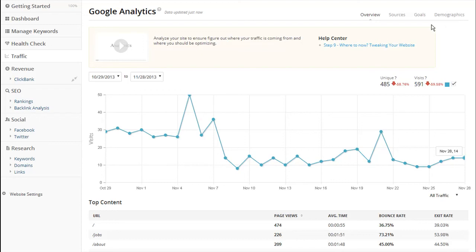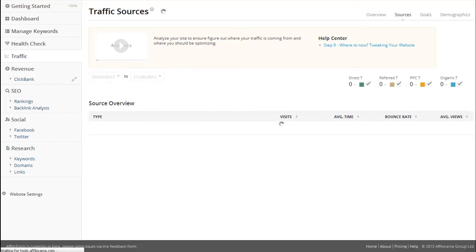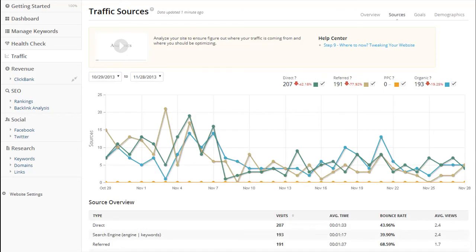The next thing I do is I click on the sources button here at the top. What this will do is take me to a page that shows the breakdown of how traffic is entering my site. I use this to identify important trends.